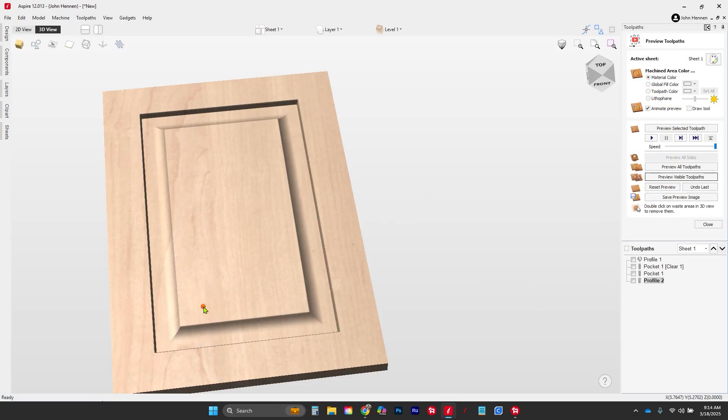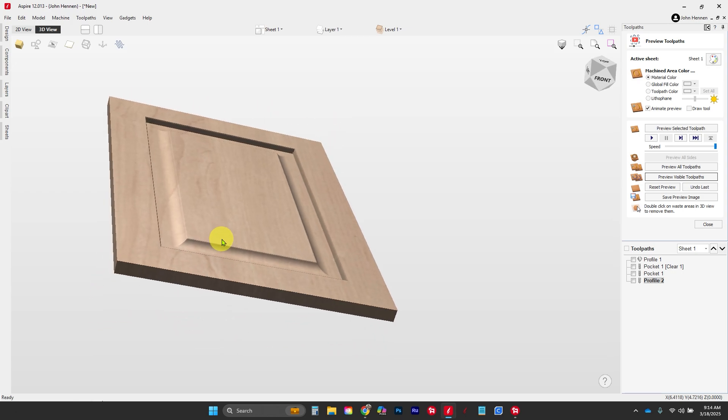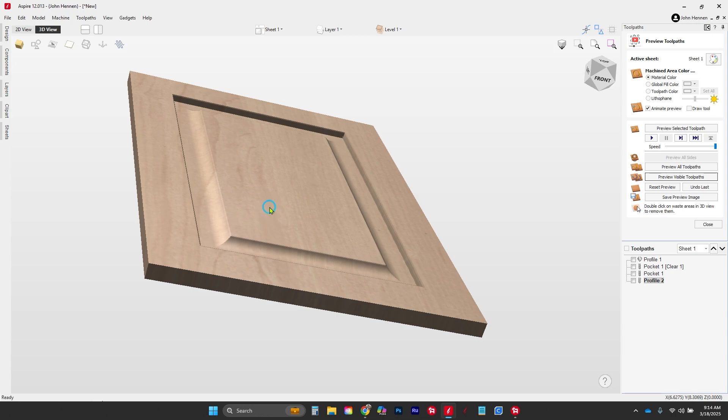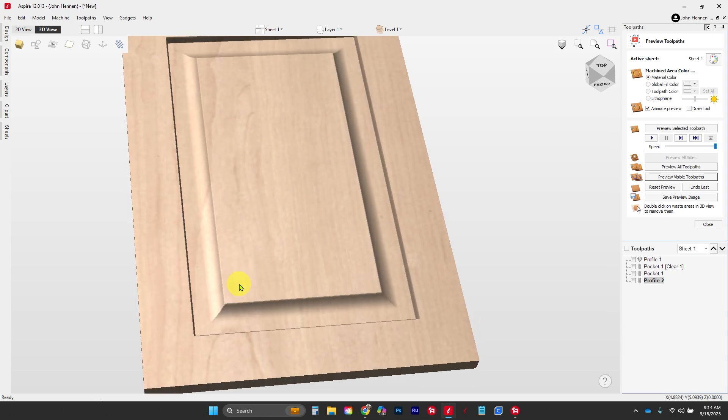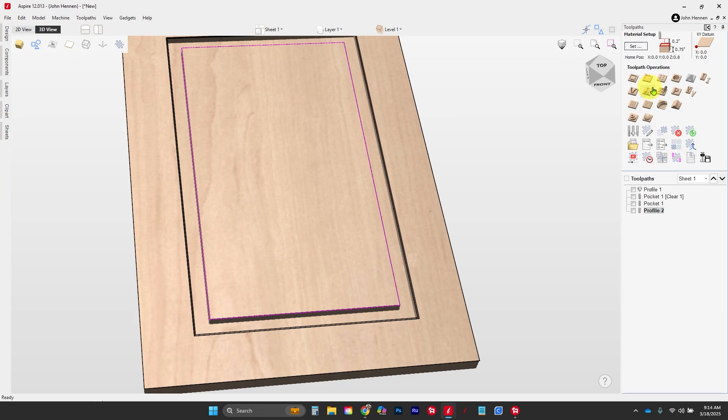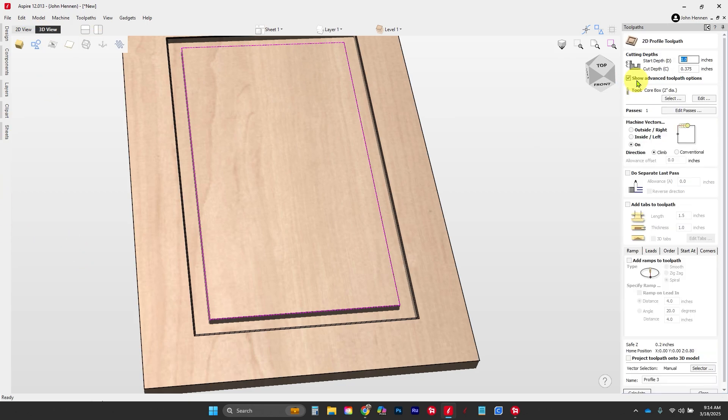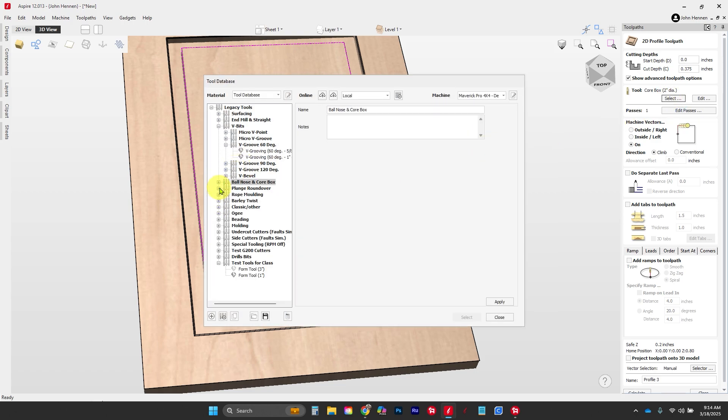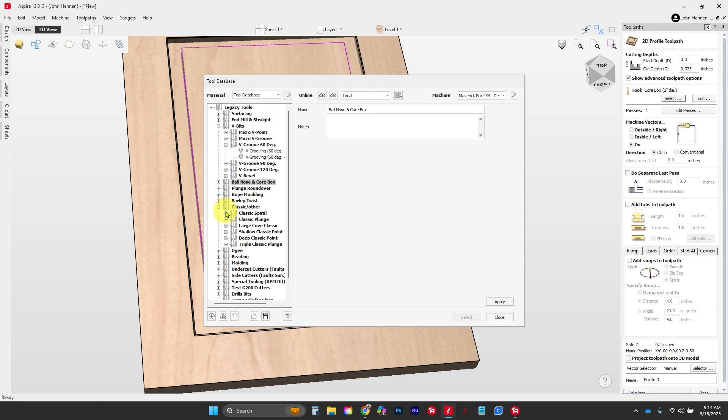And here is our raised panel door. Now that's one style of door with a nice easy shape right here, but we can also change that. It's one of the neat new features in Aspire 12—we can come back here and say undo last, undo the last toolpath, and let's pick a different tool. So we're gonna go profile again. This time we're gonna select a shaped cutter. We're gonna come down here, let's go to our classics, and we'll go to a classic spiral.